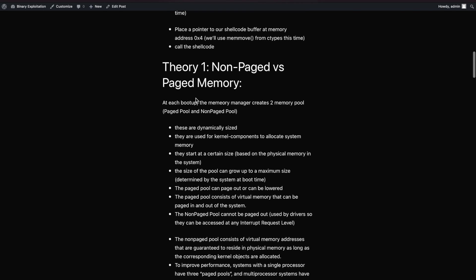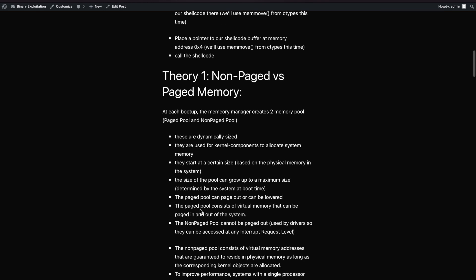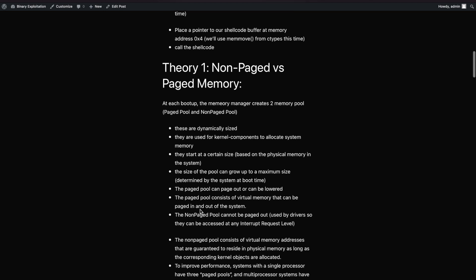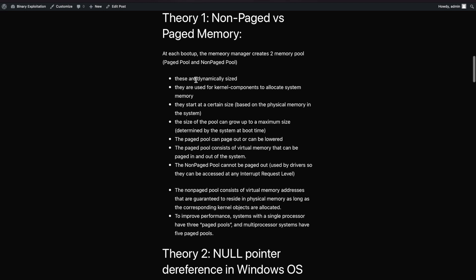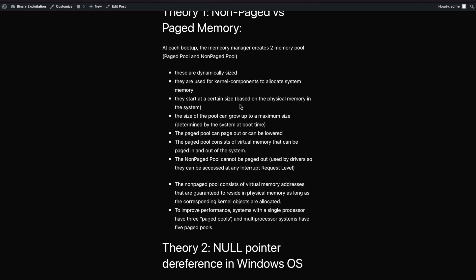I included some theory here - you can skip this part, it's probably less than a minute. We'll see later: non-paged memory versus paged memory. On every single boot-up, the memory manager creates two memory pools: paged pool and non-paged pool. Both are dynamically sized and used by kernel components to allocate system memory. They start at a certain size based on physical memory and can grow, determined by the system at boot time.